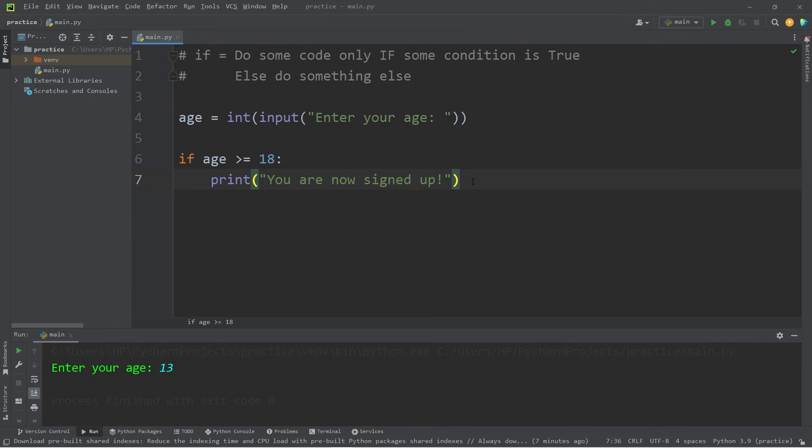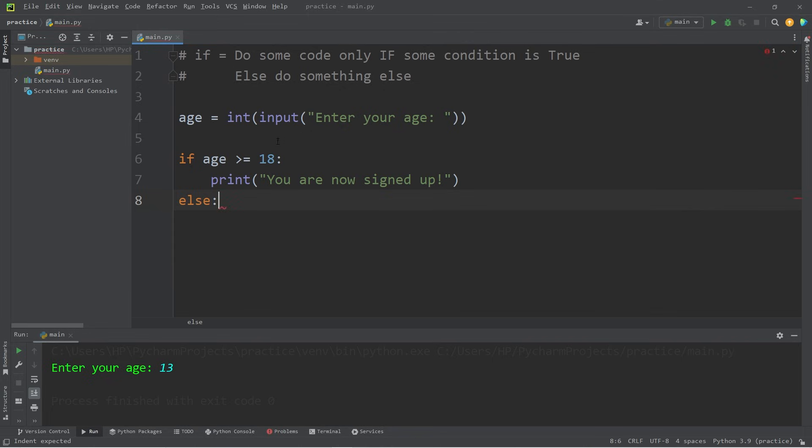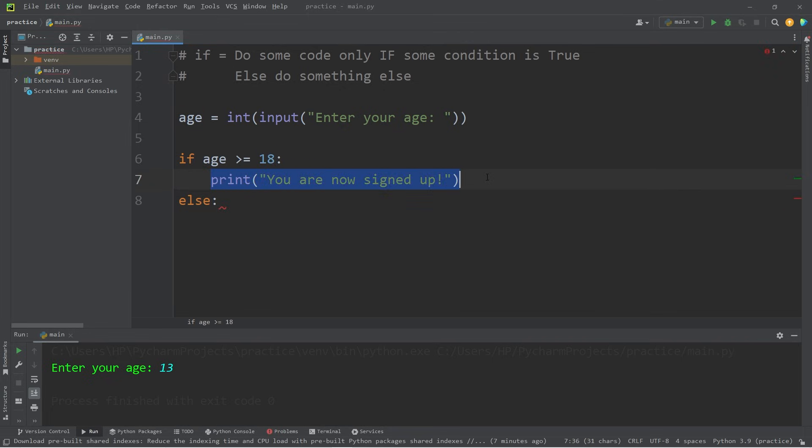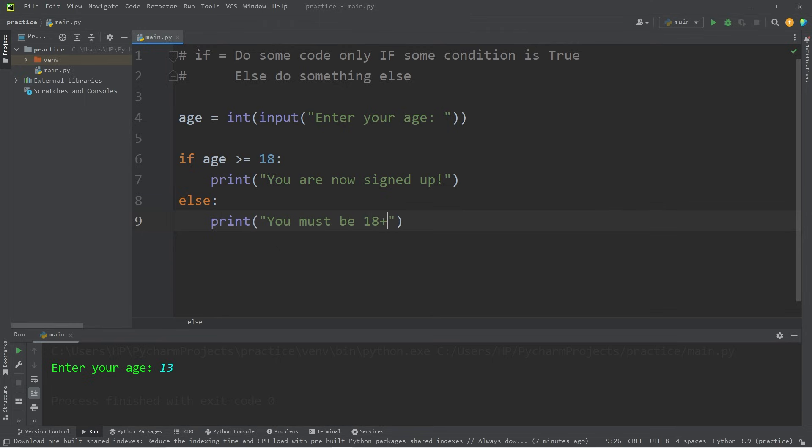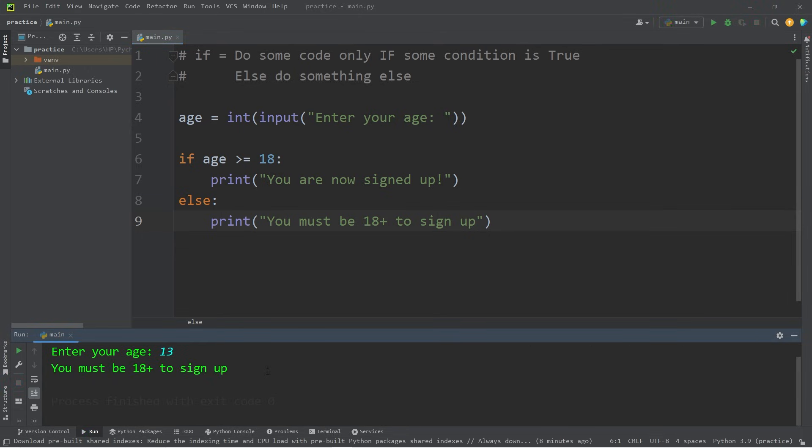If you need to take a different course of action, you could add an else statement. If this is true, do this. Else, we can do something else. Let's print a different message: You must be 18 plus to sign up. I'll type in my age again. I'll say that I'm 13, hit enter. You must be 18 plus to sign up.